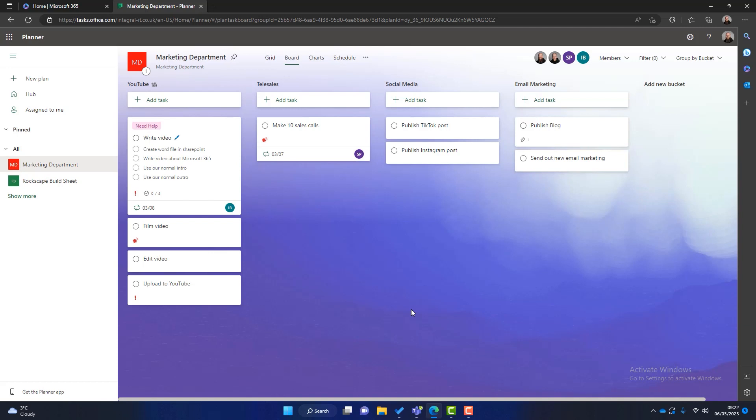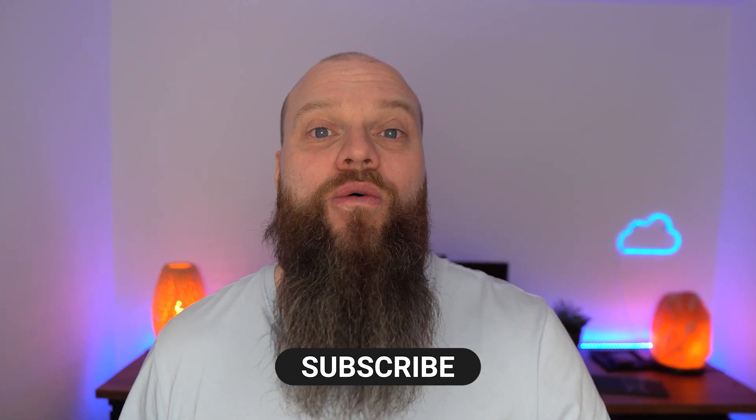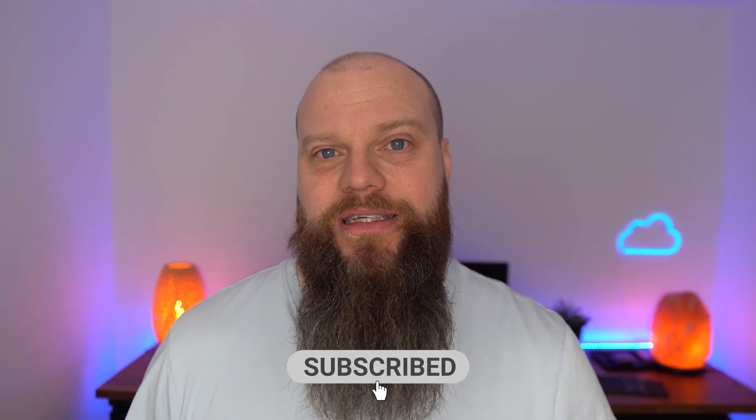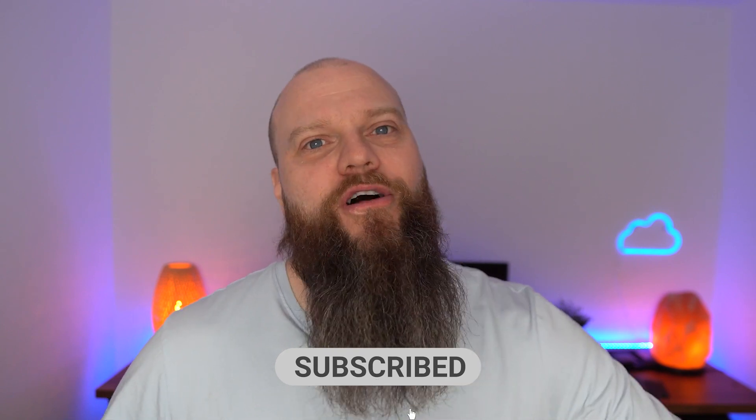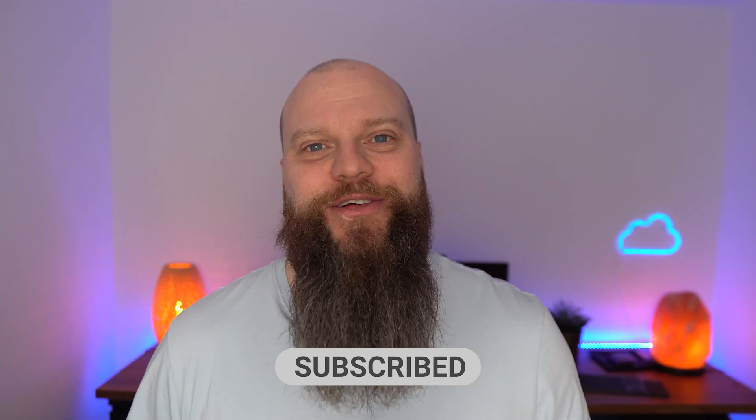So that is a brief tutorial of Microsoft Planner. So I hope you've enjoyed this video. As you can see Microsoft Planner is a great tool for your business. I look forward to seeing you again soon.